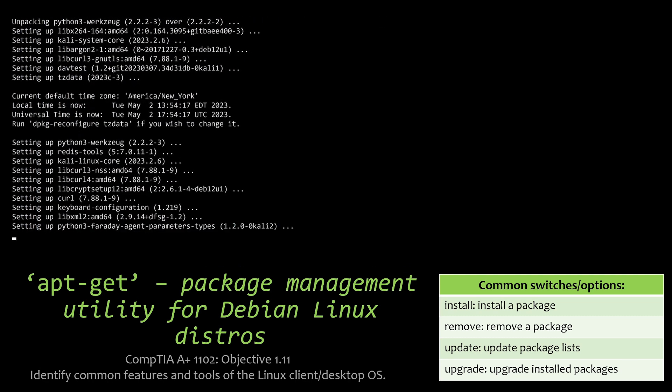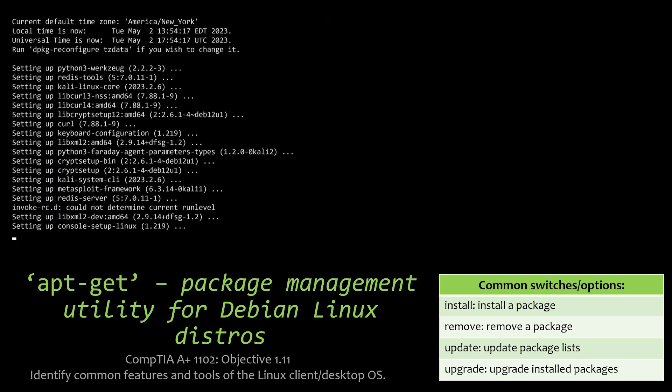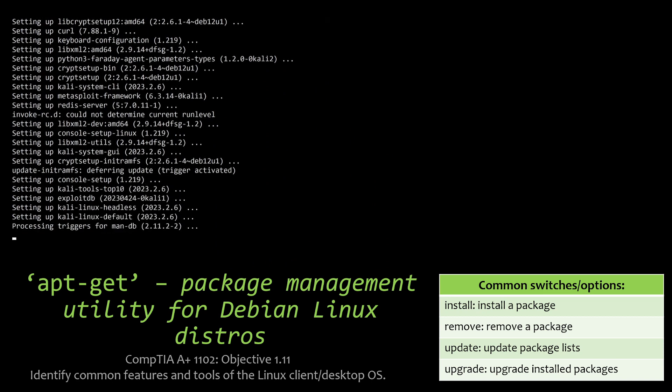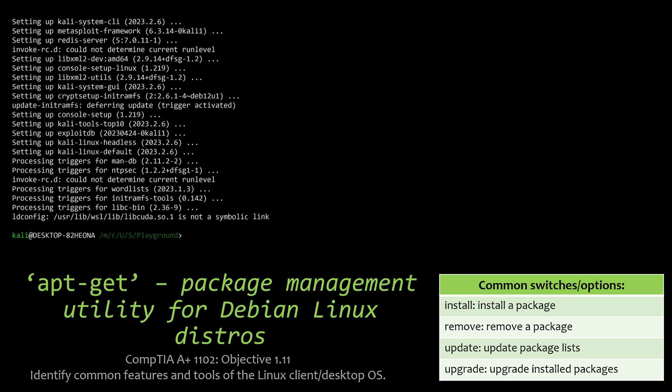And here it goes. And we can watch it setting up everything now that it's downloaded and installed it. It's doing all the configuration, all the triggers, so that one thing processes another. And cool. So we've done that.